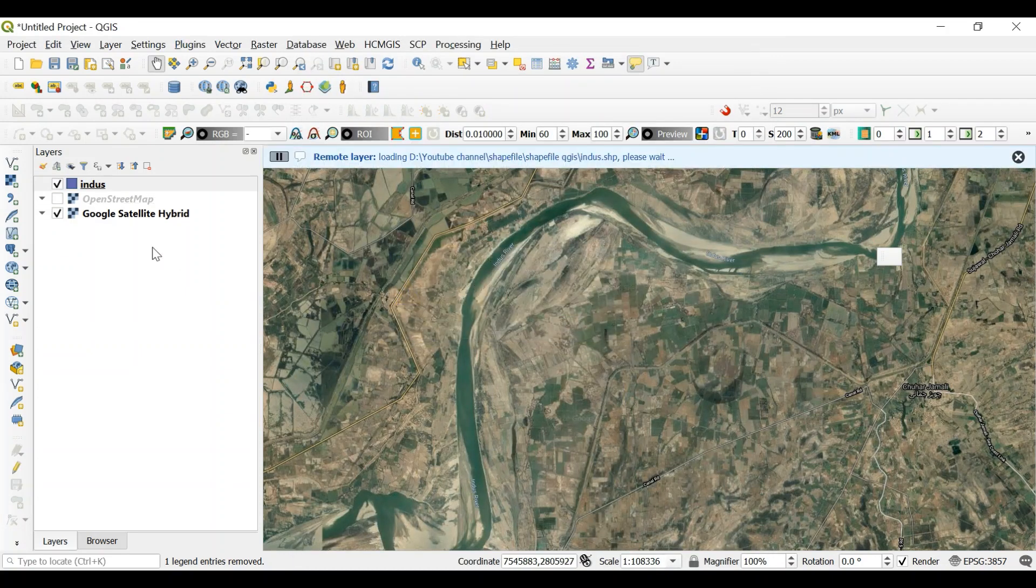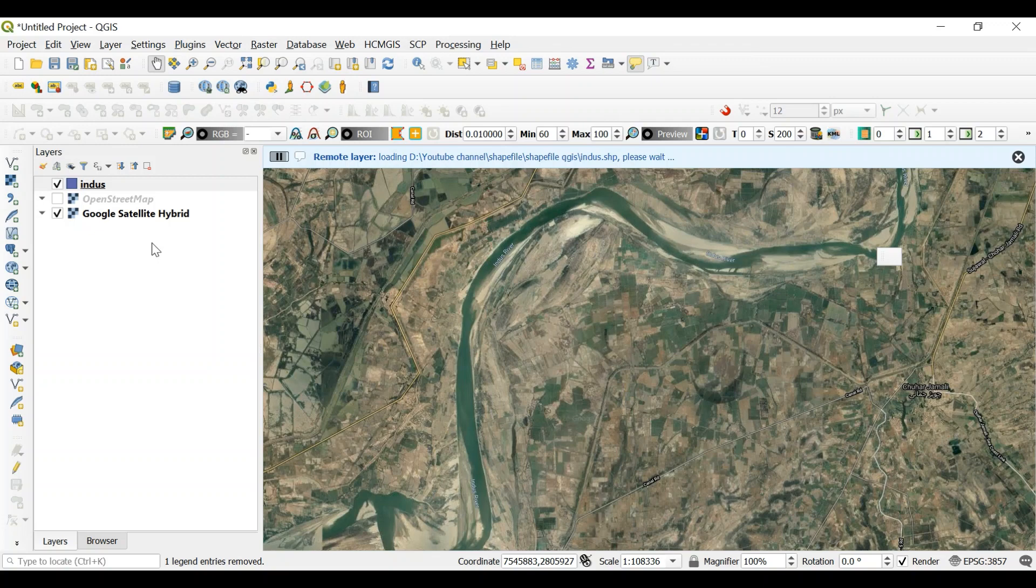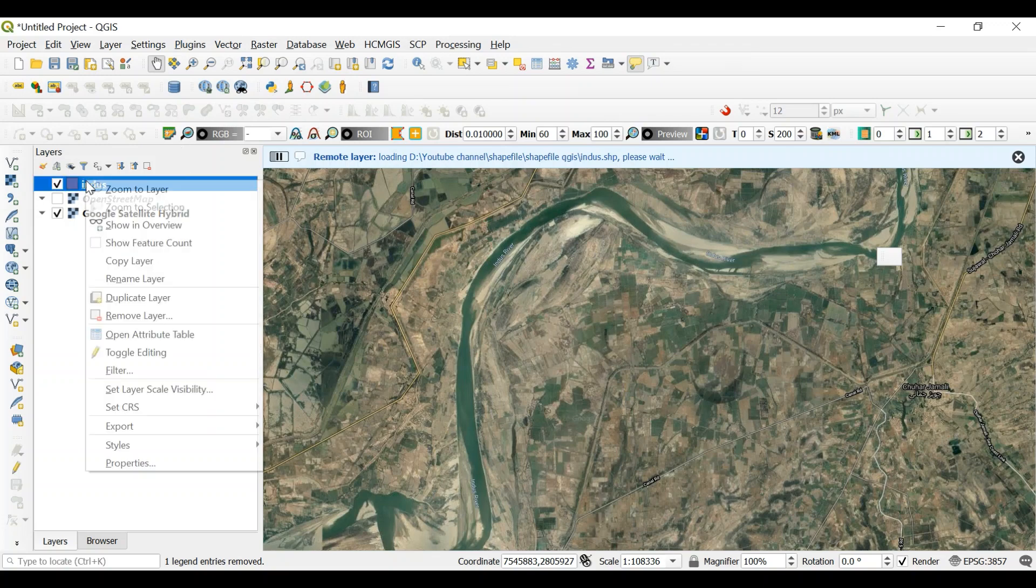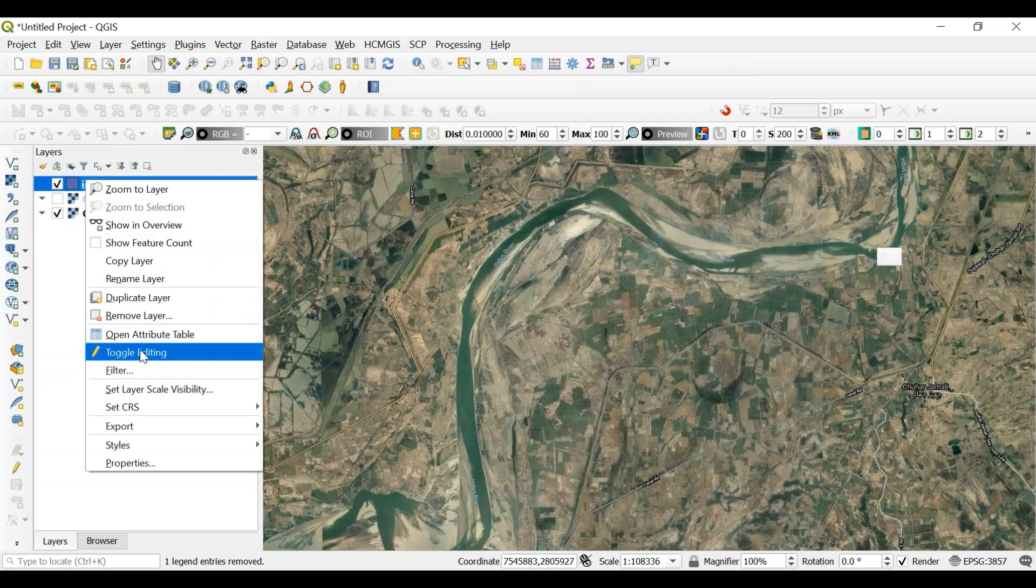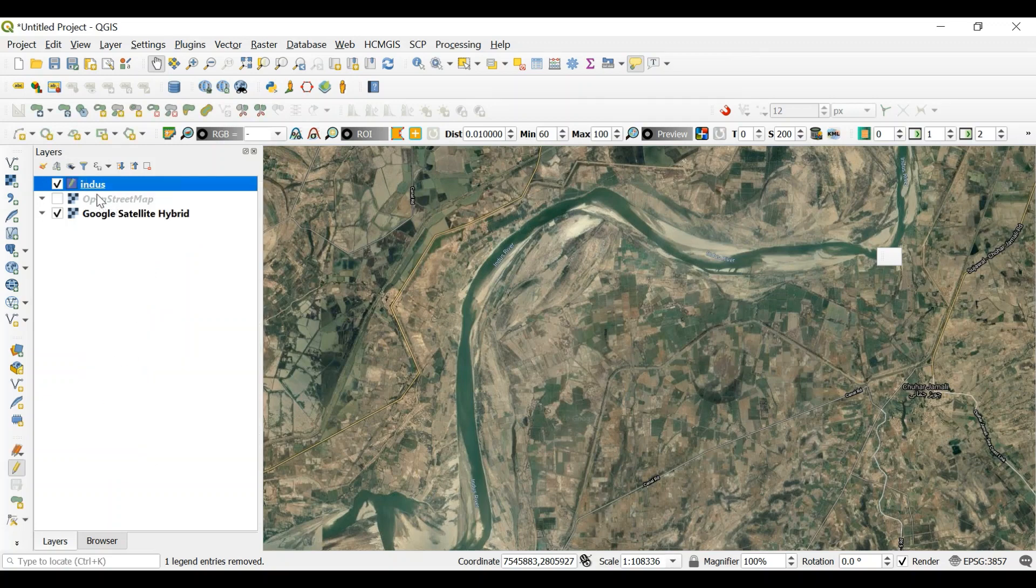Yes, I overwrite it. So first I need to edit it. We need to click toggle editing. We have a layer here. Now we need to click on this feature, add polygon feature.